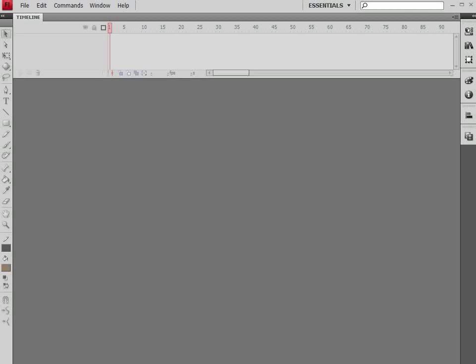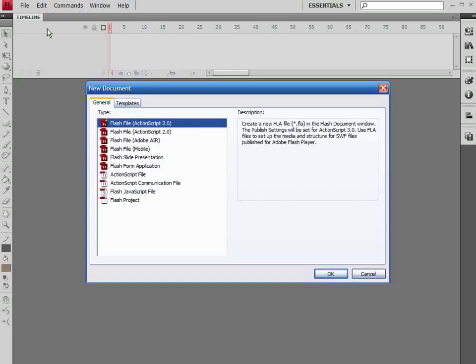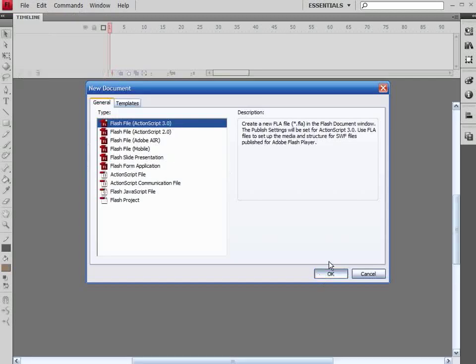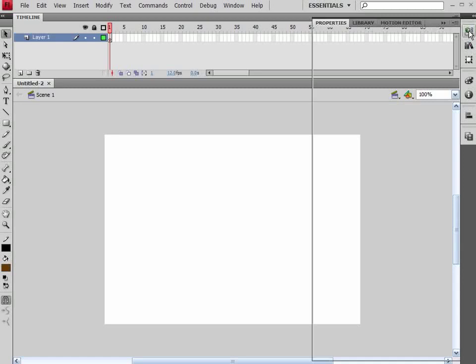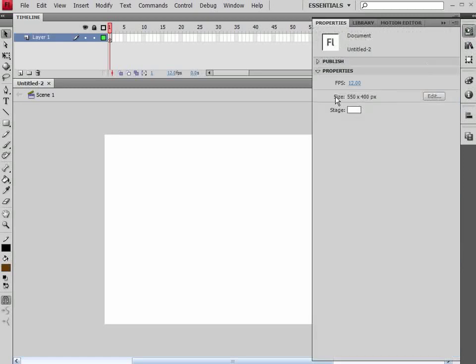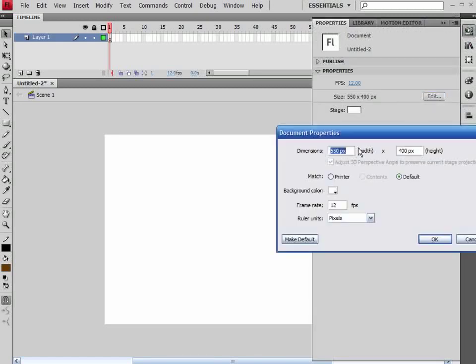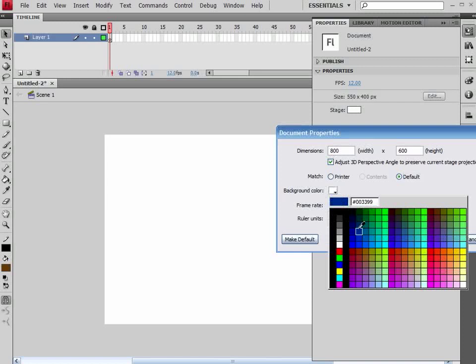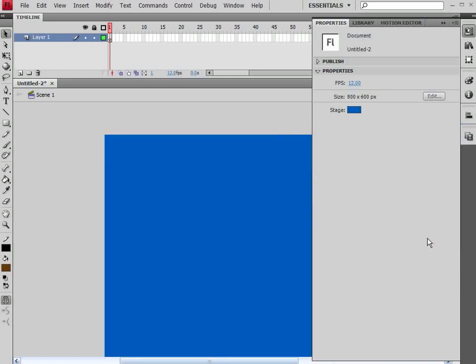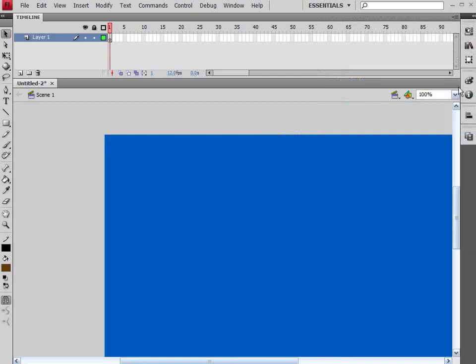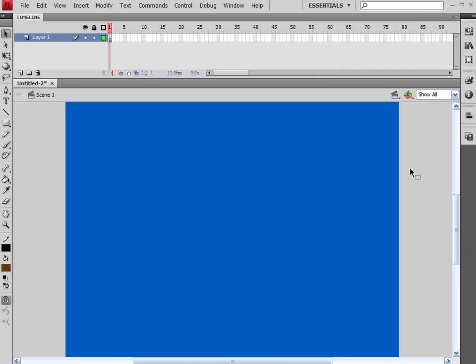Okay, now the first thing in Flash we need to do is go through and do a File New, and open up a new ActionScript 3 file. Inside here, I'm going to go into my Properties and let's change our Stage Size. I'm going to change mine to 800 by 600. Under my Background Color, I'm going to change this to a nice light blue for my Sky Color and say OK. Let's close that up and just do a Show All.